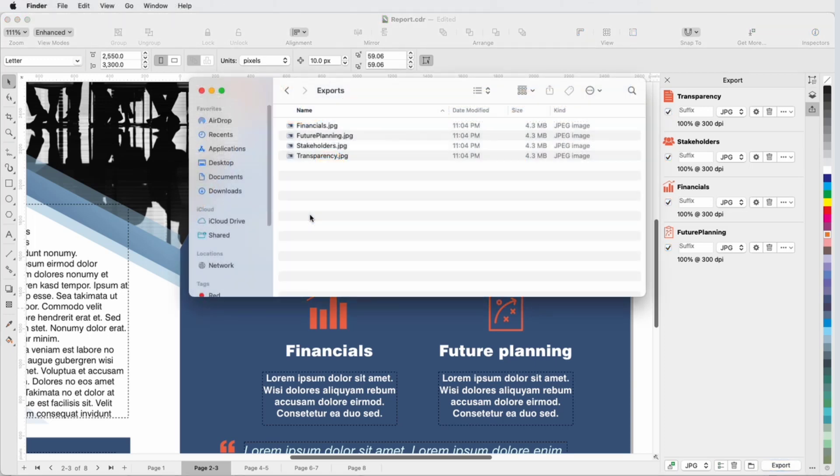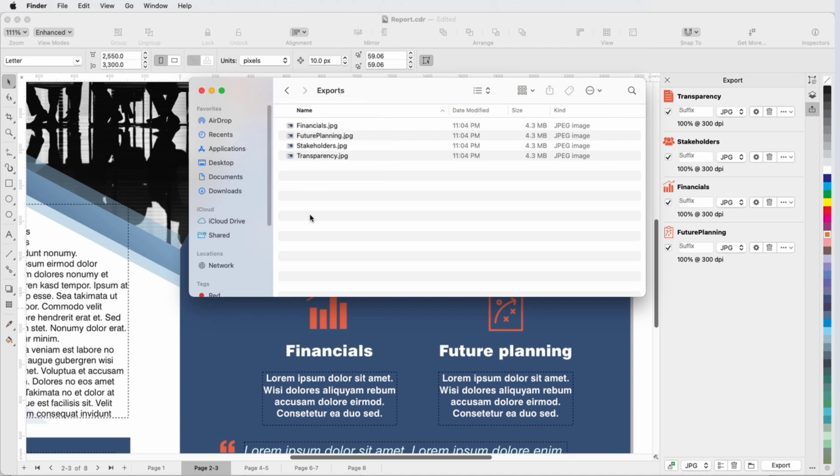In the Destination Folder, I now have a file for each object I selected for export, in the correct format, with file names that match object names.